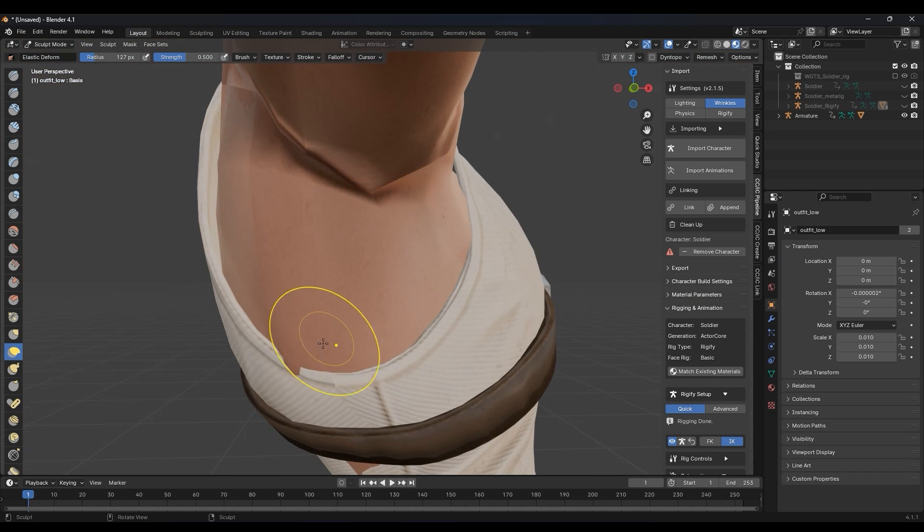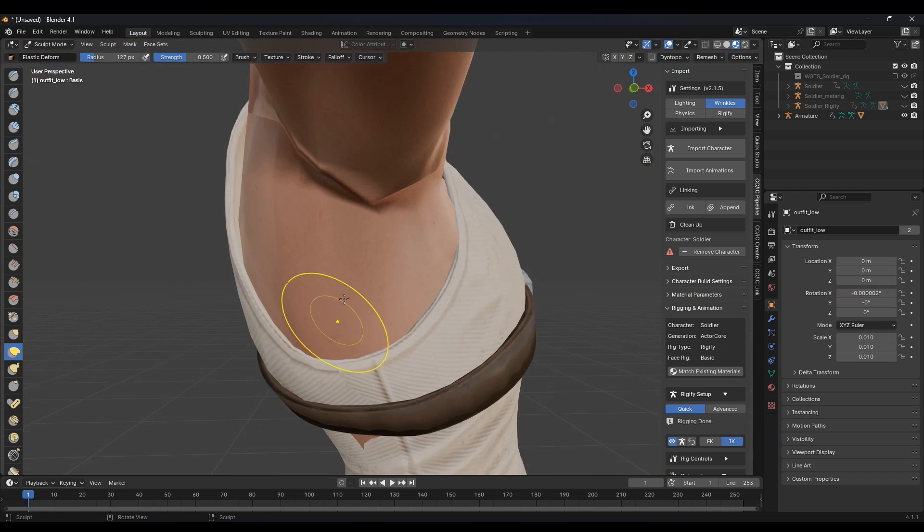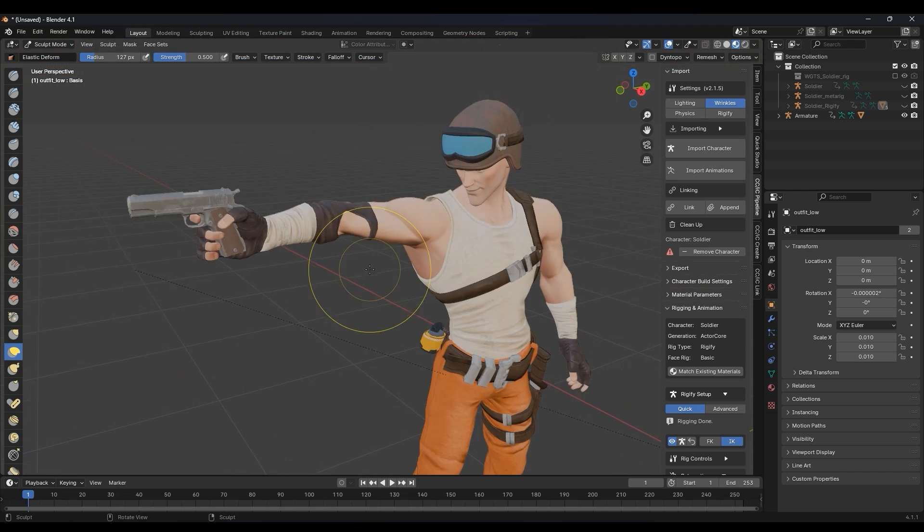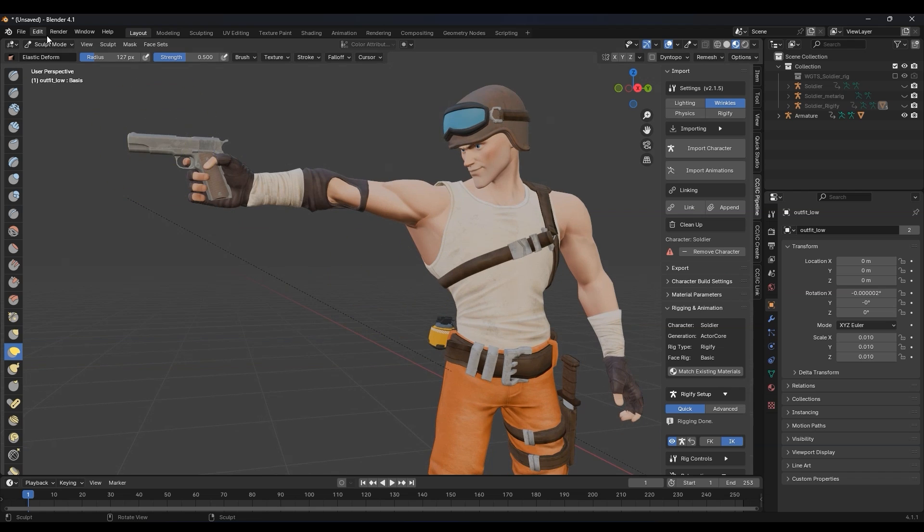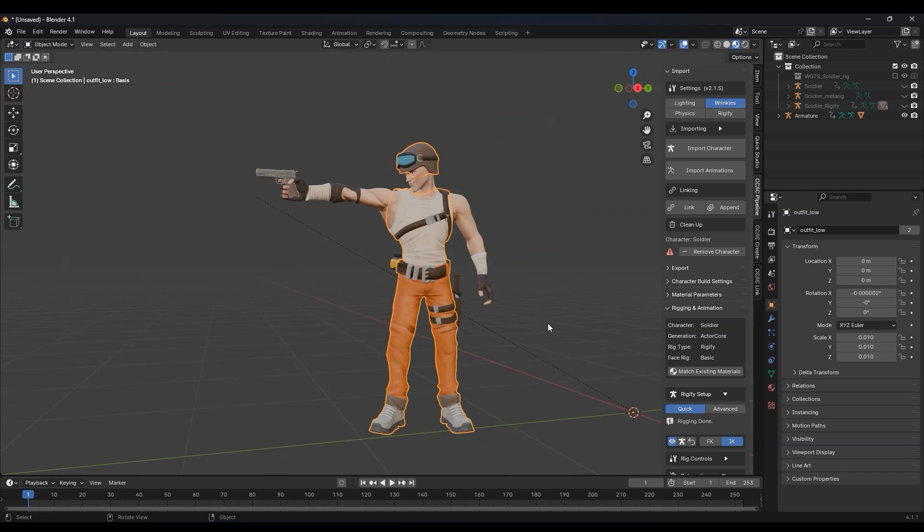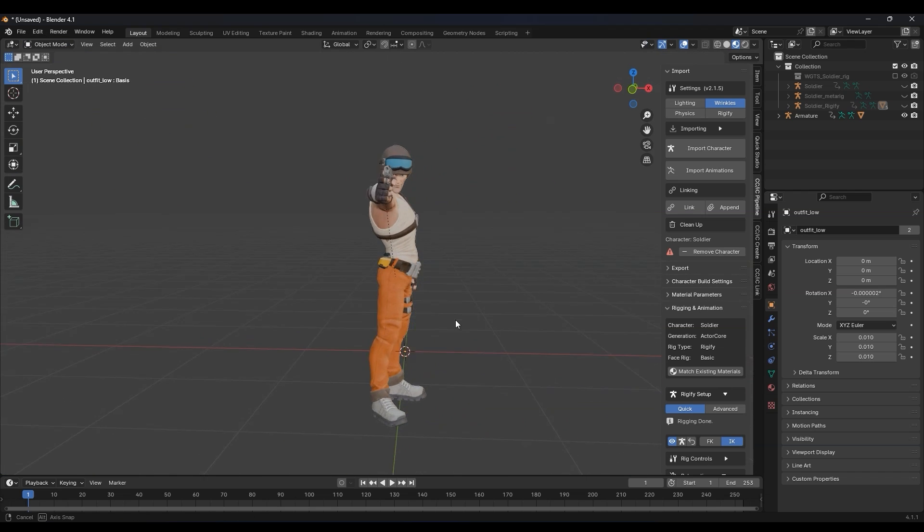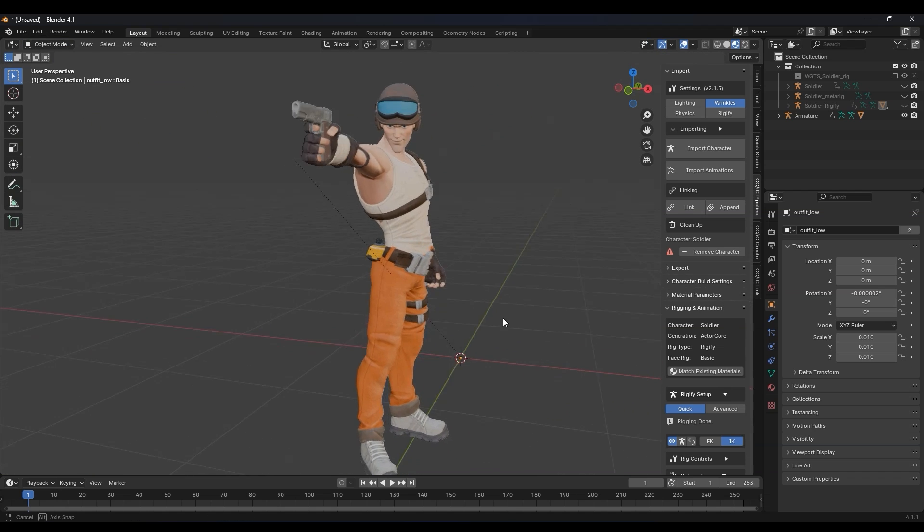And there you have it. Your model is now set up with Rigify controls for easy posing, and you're ready for high quality rendering in Blender.